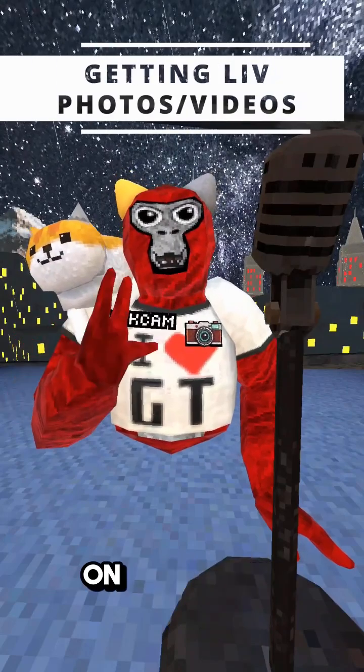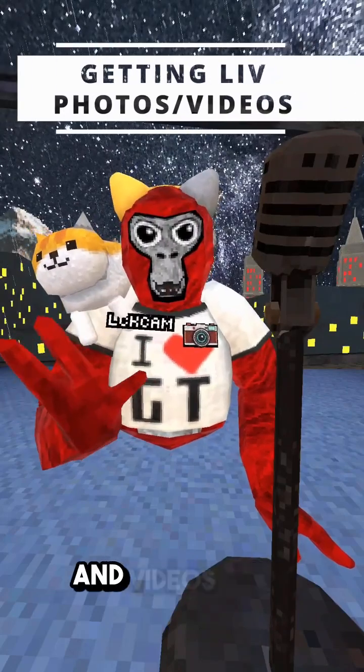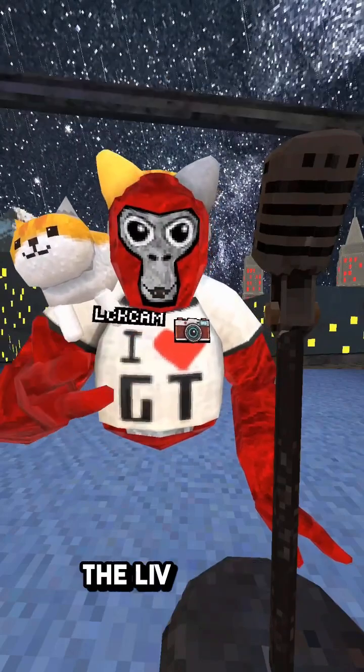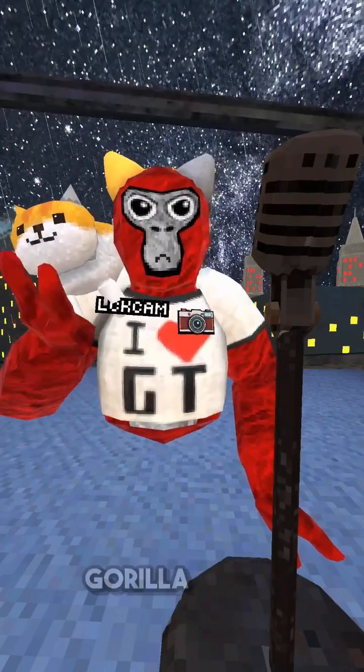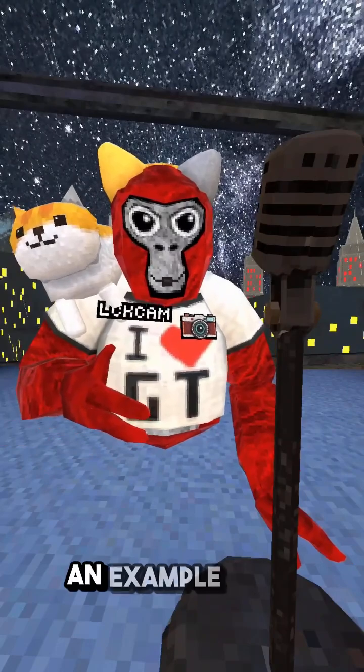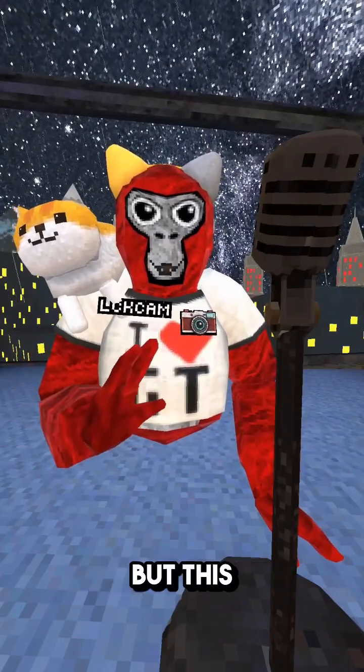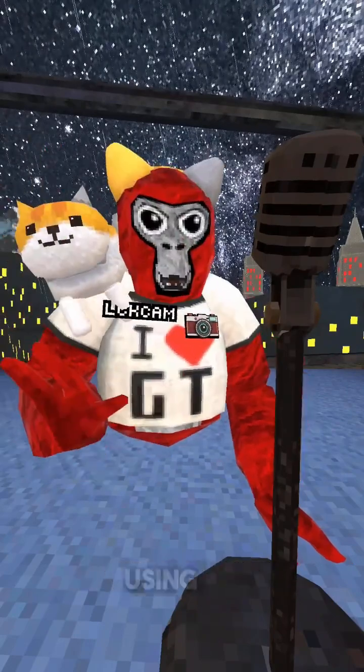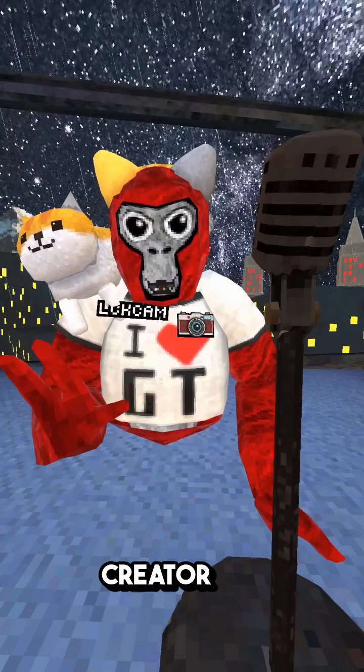Here's an updated quick guide on how to get your photos and videos from the Live camera. I'm using Gorilla Tag as an example here, but this works for any game using Live Creator Kit.